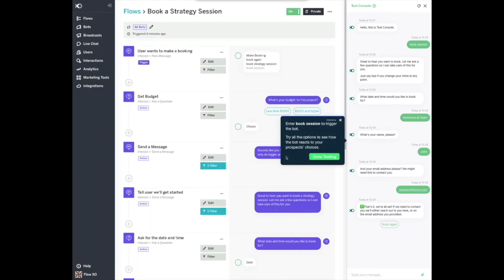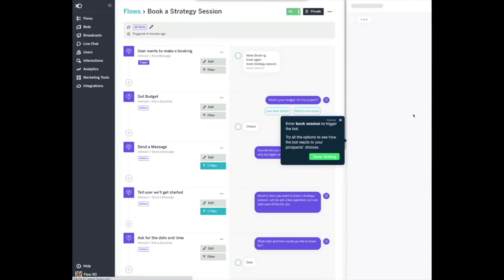Enter Book Session to trigger the bot. Try all the options to see how the bot reacts to your prospects' choices.